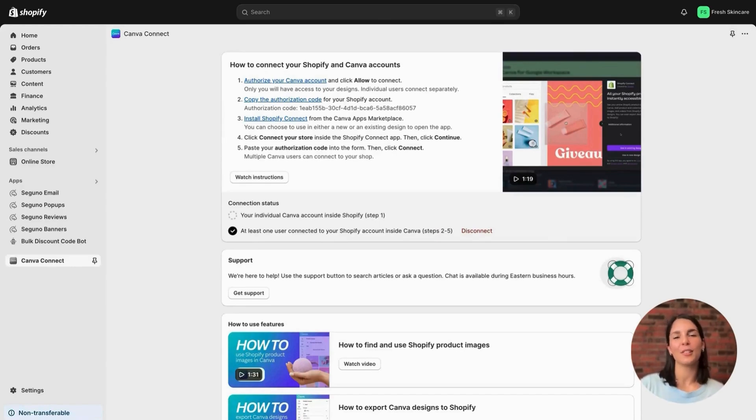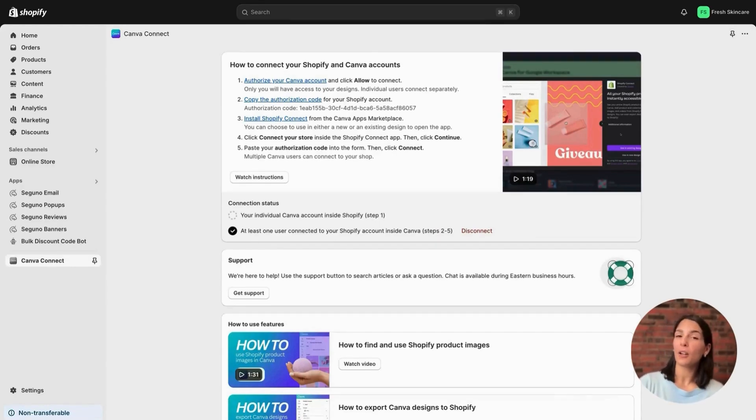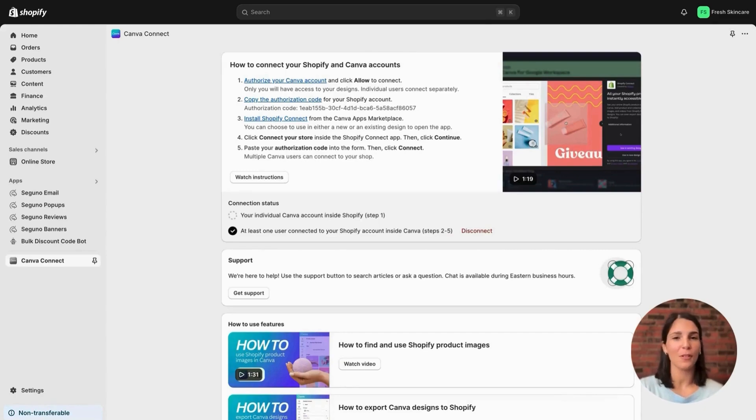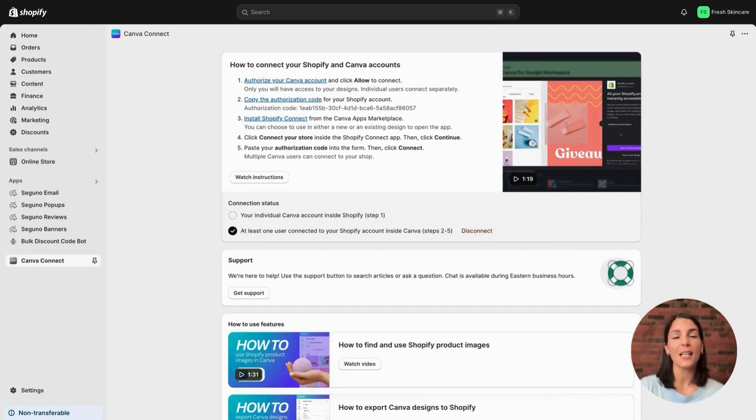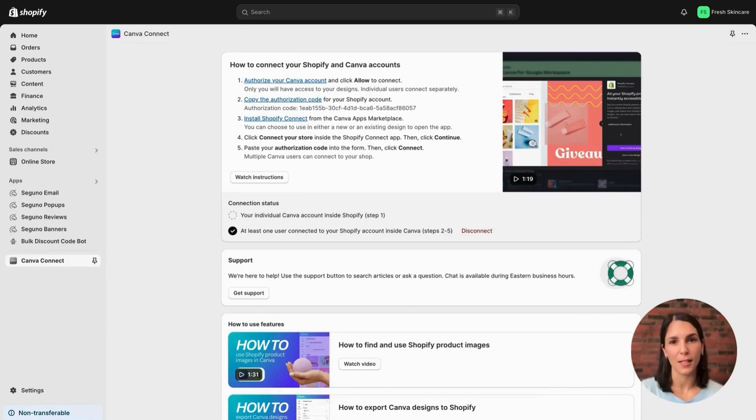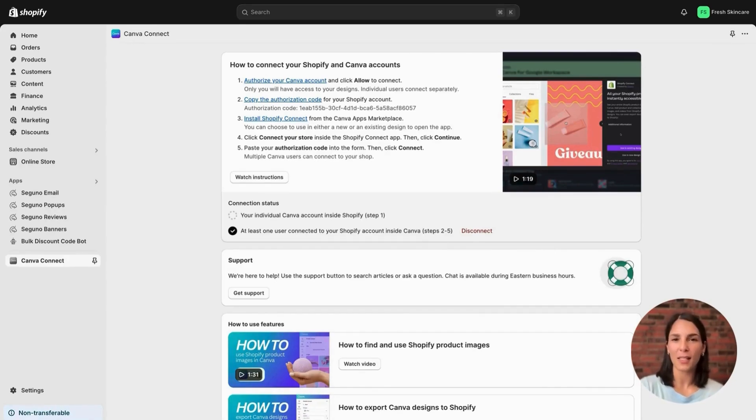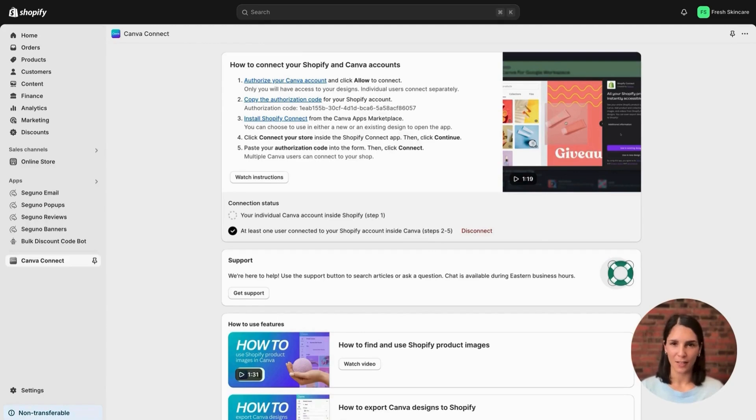Now just a quick note for teams who have more than one Canva user. You are able to connect multiple users to your Shopify store. All this means is that each individual user needs to go through this install process. This way you have access to your Canva designs and your team has access to theirs.